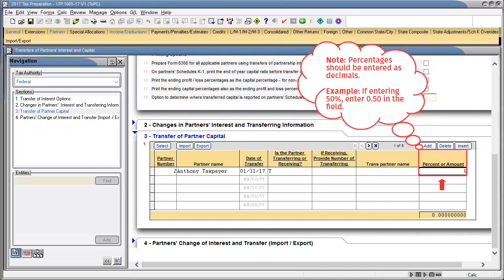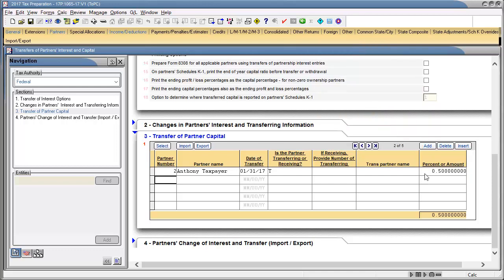Note that if entering a percentage, values are entered as decimals. Next, we'll enter the receiving partners.